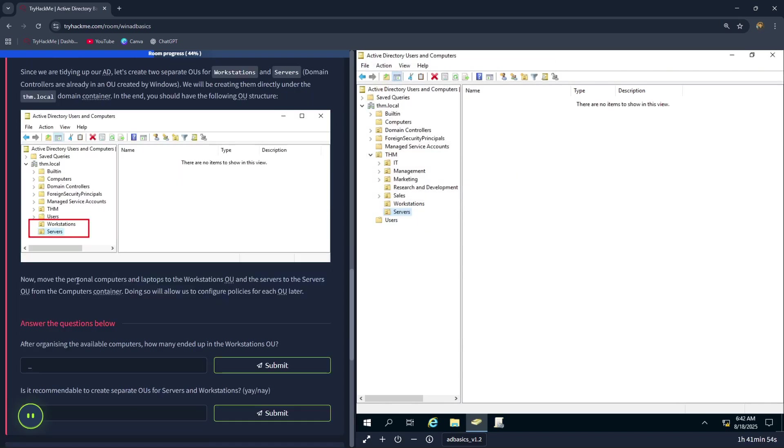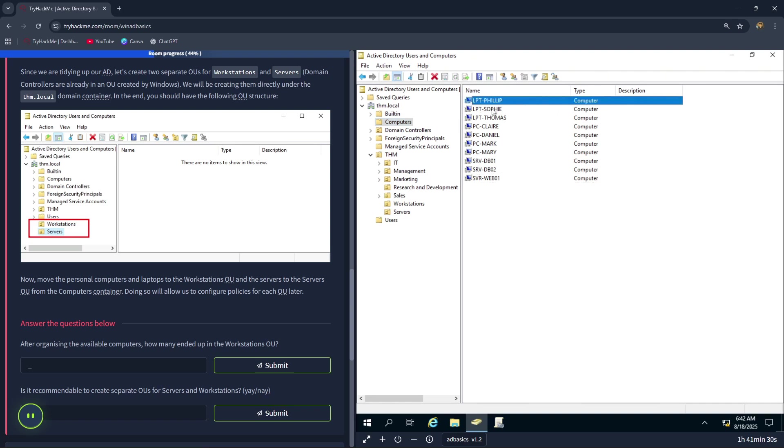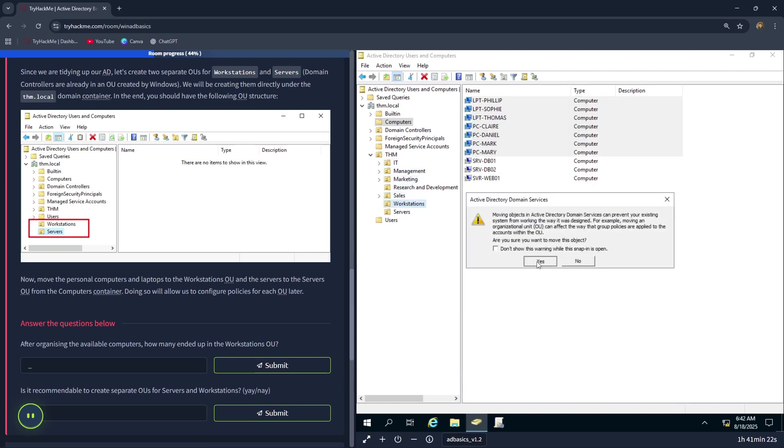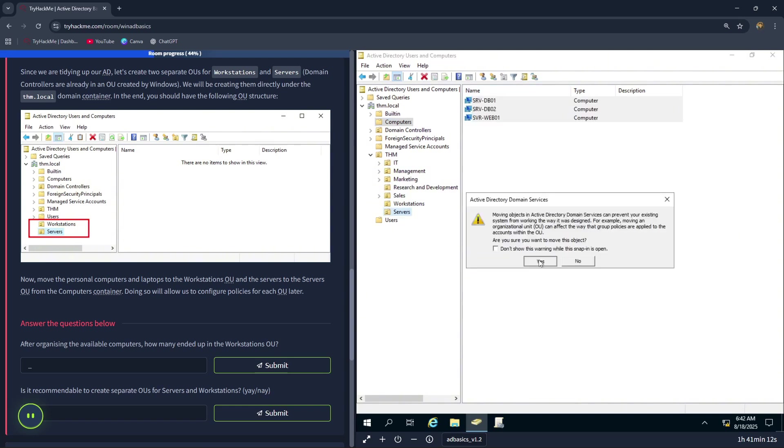Now let's move the personal computers and laptops to the workstations OU and the servers to the servers OU from the computers container. Let's go over to computers. LPT stands for laptop and PC stands for computer. So let's control-click the laptops and computers and drag them over to workstations. Press yes. Let's click on the remaining. Move them over to servers. Press yes.